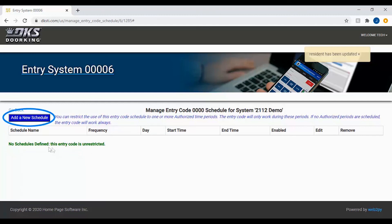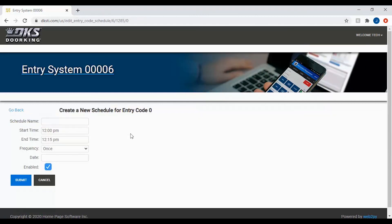To restrict this code, click Add a New Schedule. When filling out the schedule, keep in mind you are giving access. First, we will name the schedule — this should be something that helps you identify what the schedule is doing. We will call our schedule "work hours."